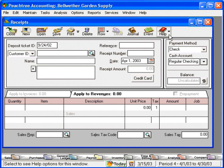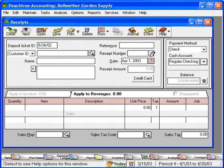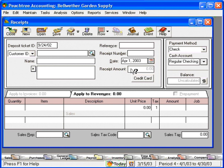To access that feature again, come back, choose what's this, and come to any field within Peachtree.